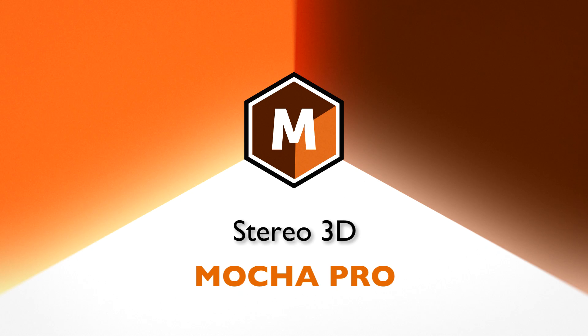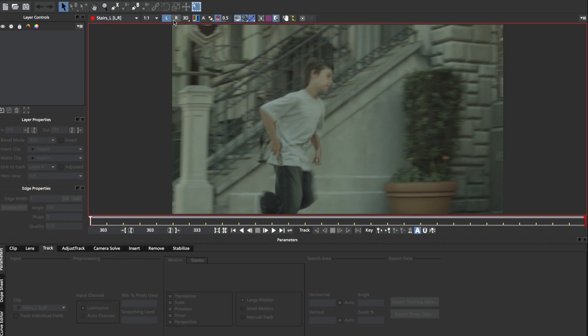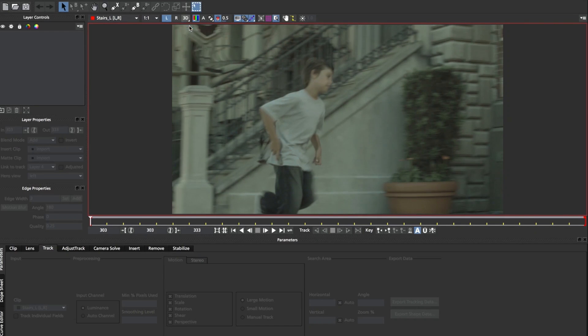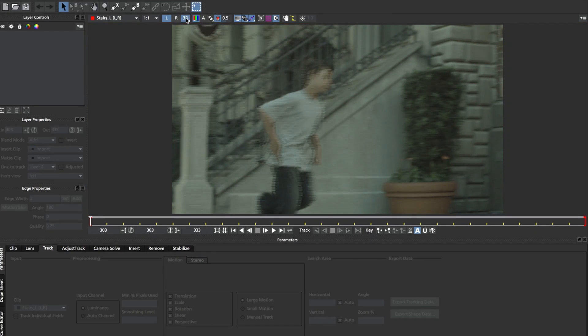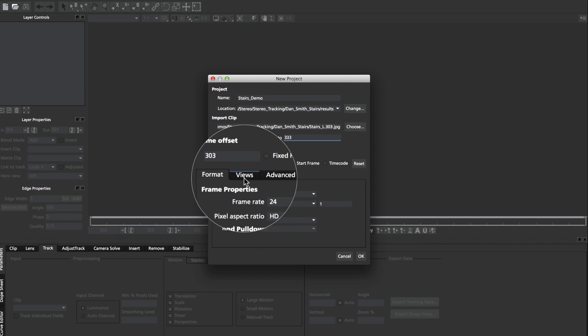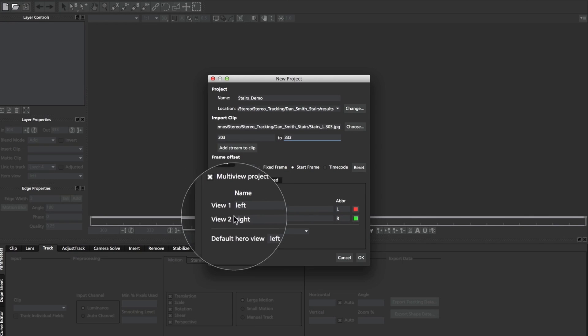Stereoscopic 3D. New tools optimized for stereo 3D projects. Mocha Pro version 4 has been updated to support native stereo 3D footage. We call this workflow our multi-view workflow.